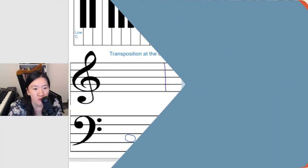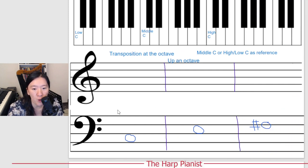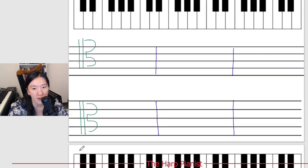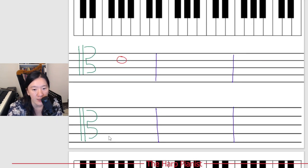Now let's move on to up an octave. Here on bass clef we have a low C. To move one octave up we have a middle C. So bass clef middle C, treble clef middle C, tenor clef middle C, and alto clef middle C.